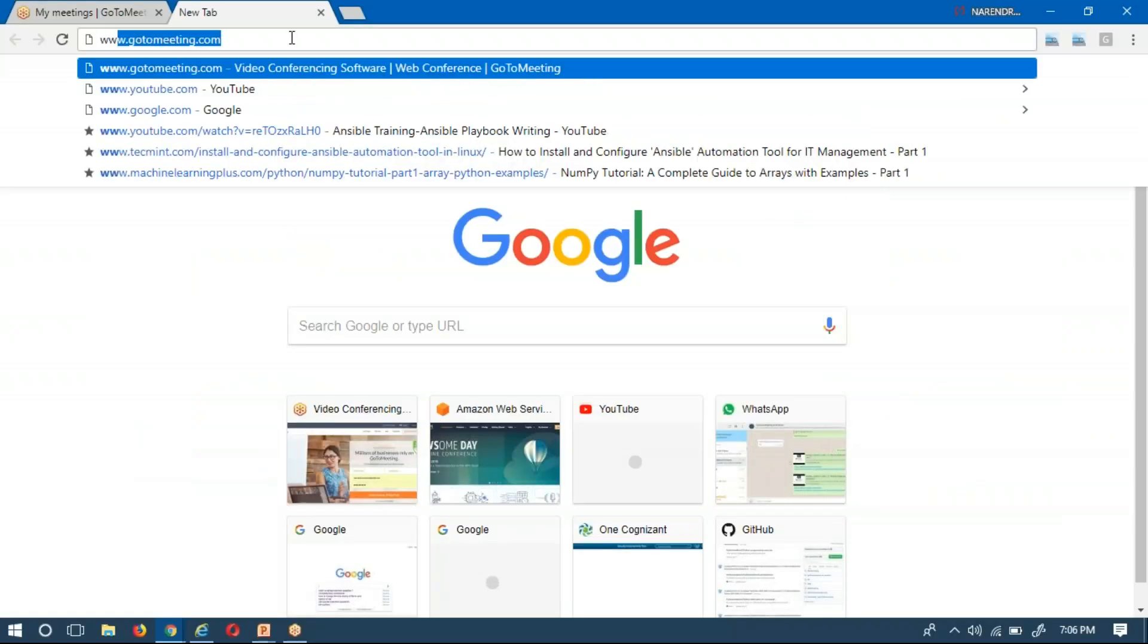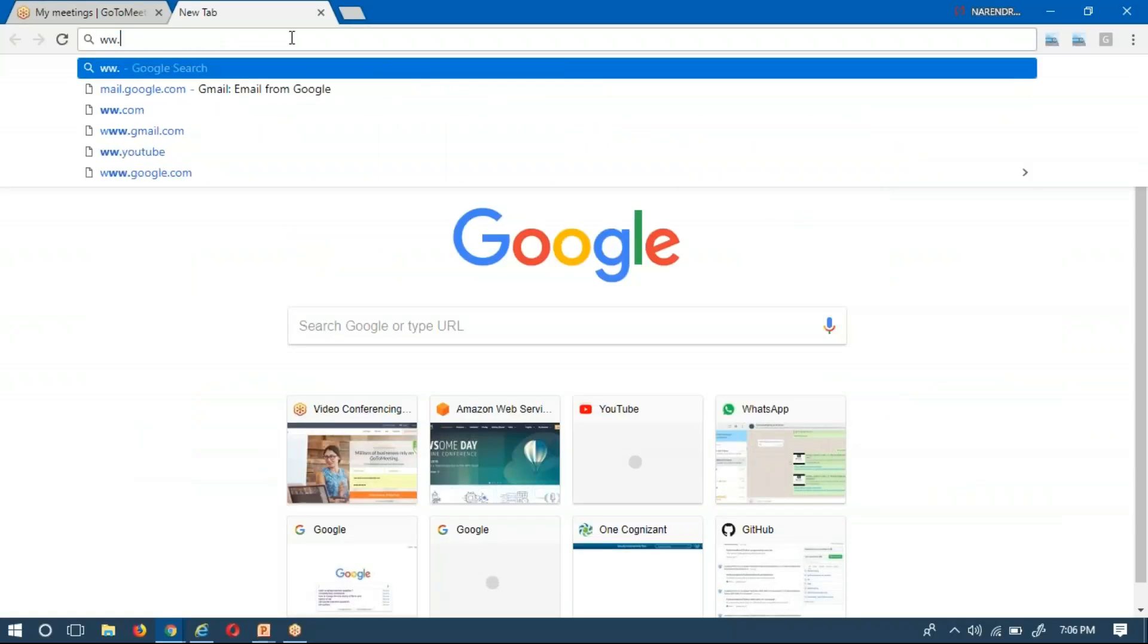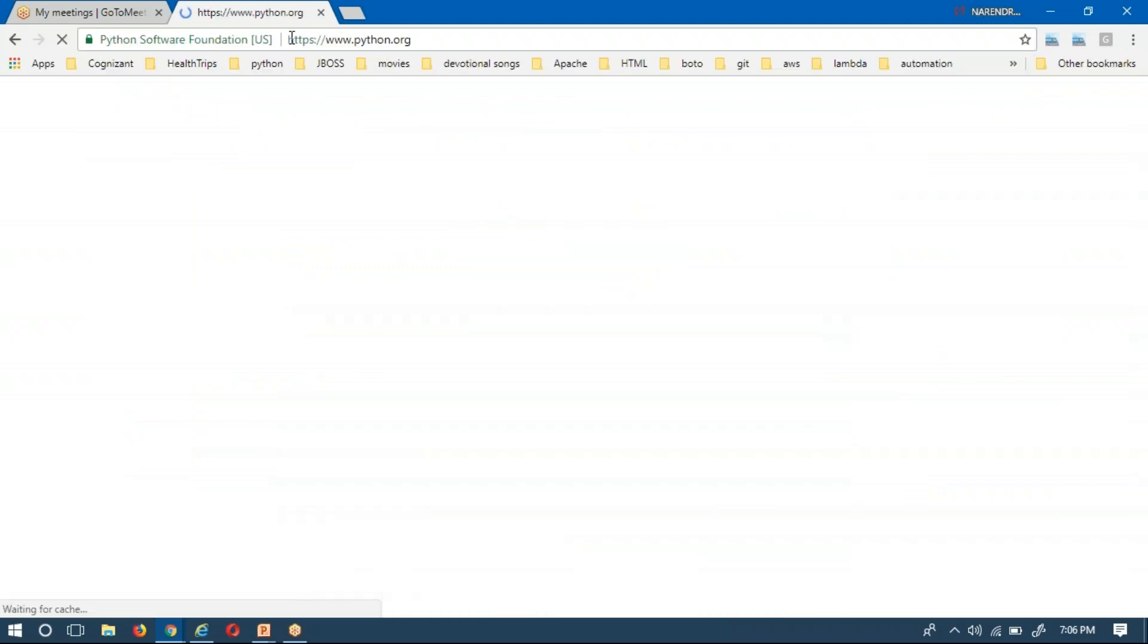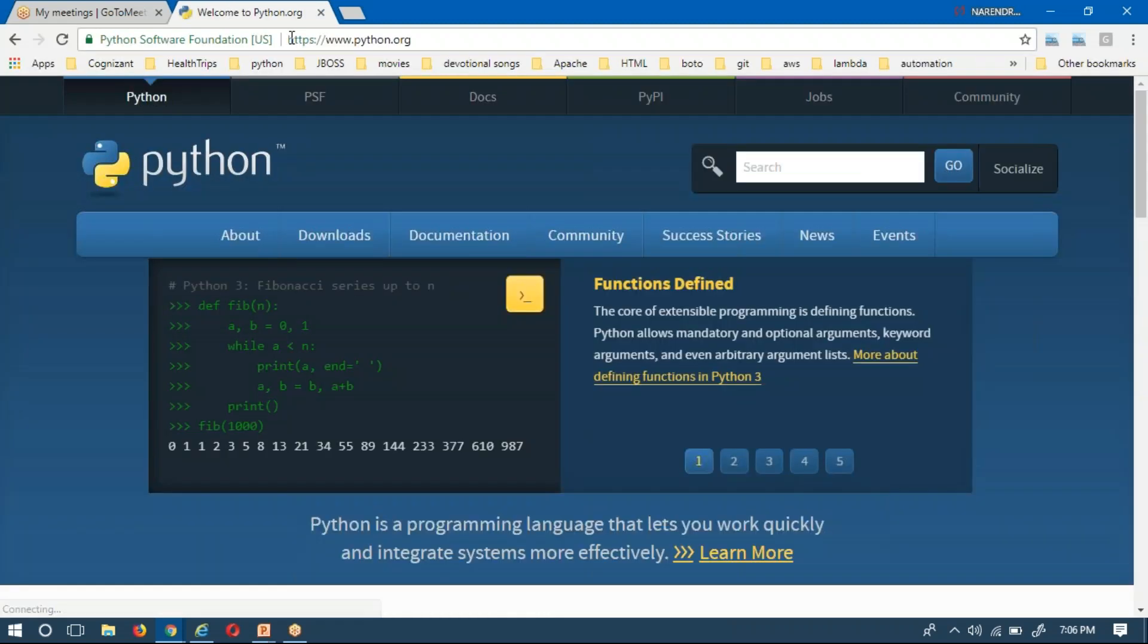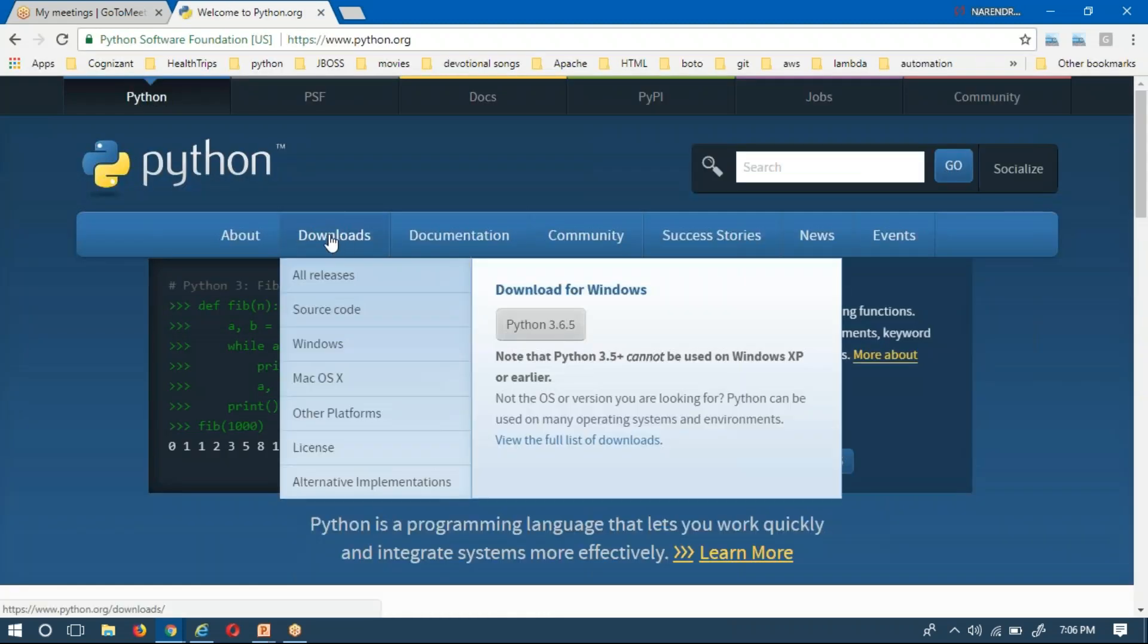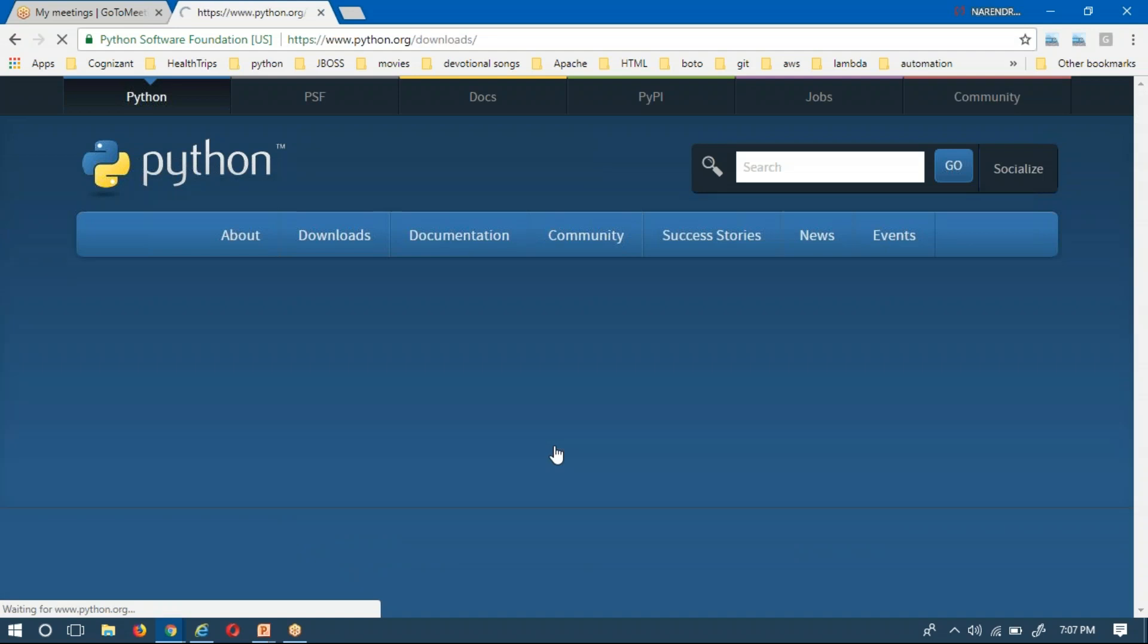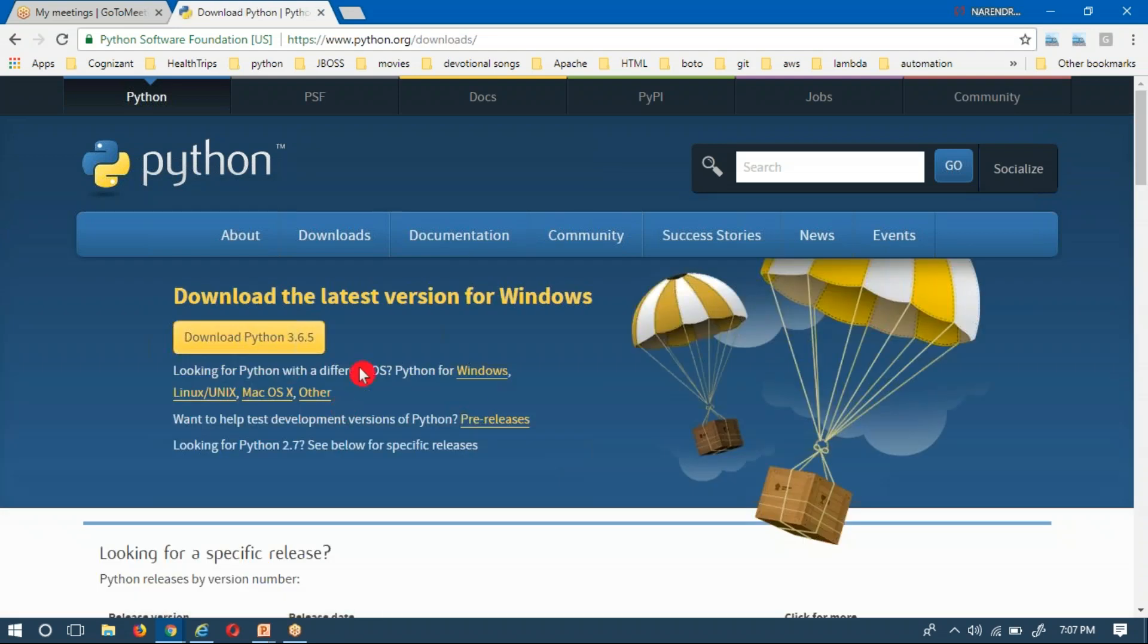You are having one of the options here, Downloads. Just go to the Downloads. If you want to see a full list of downloads you can go here, then select your required operating system. I am going with Windows.